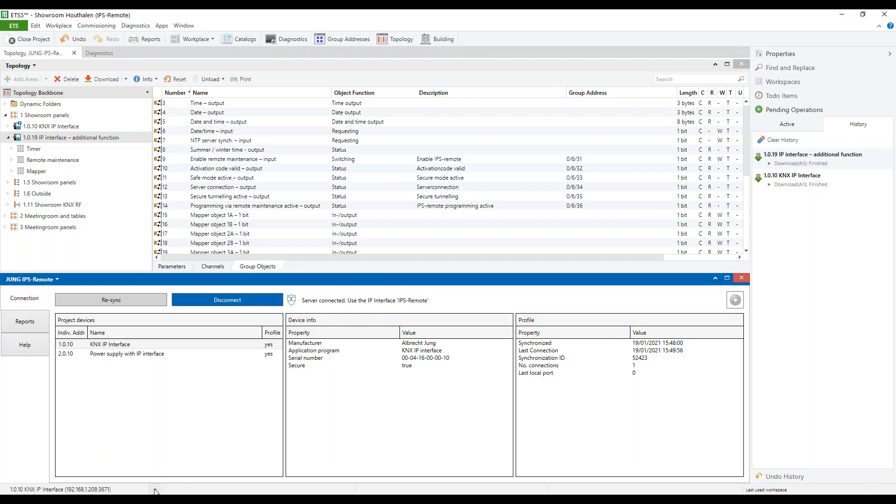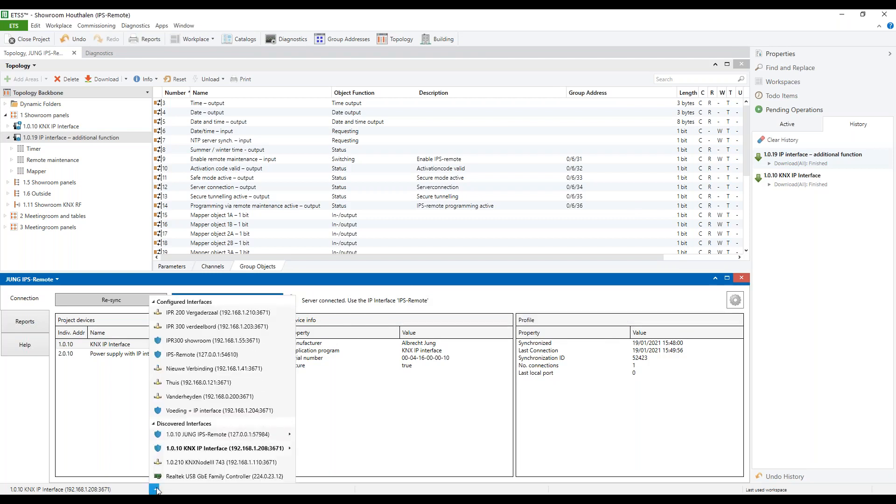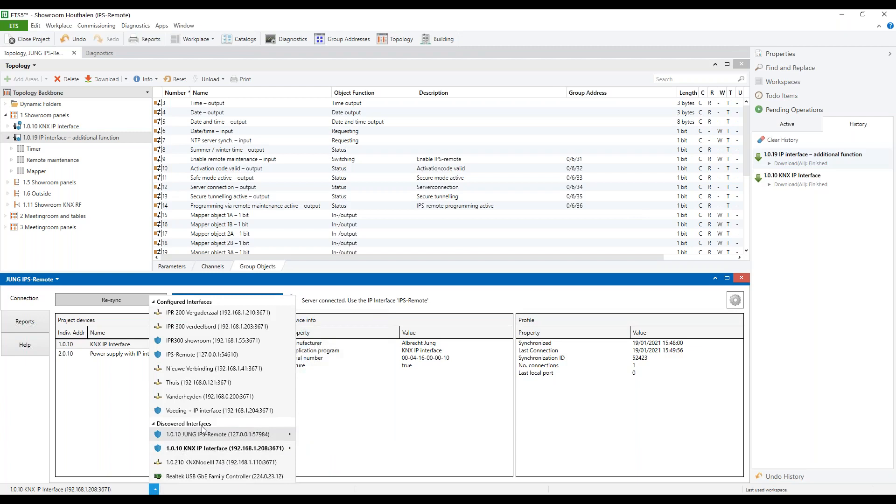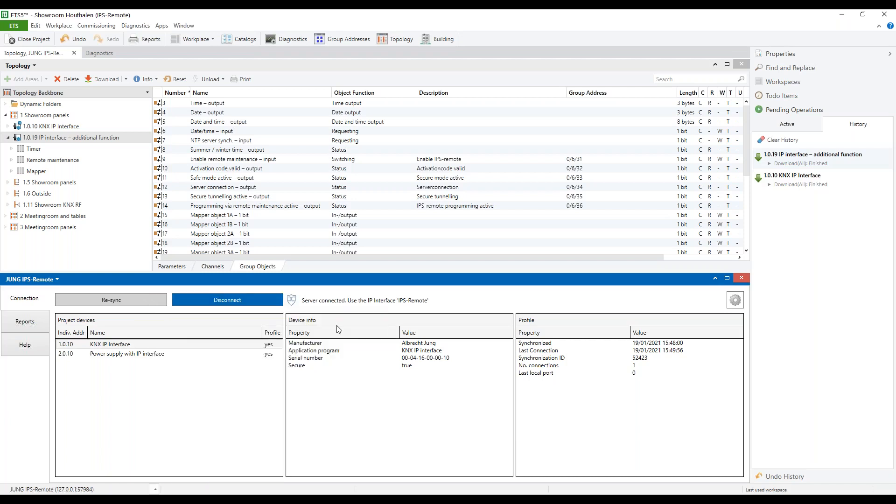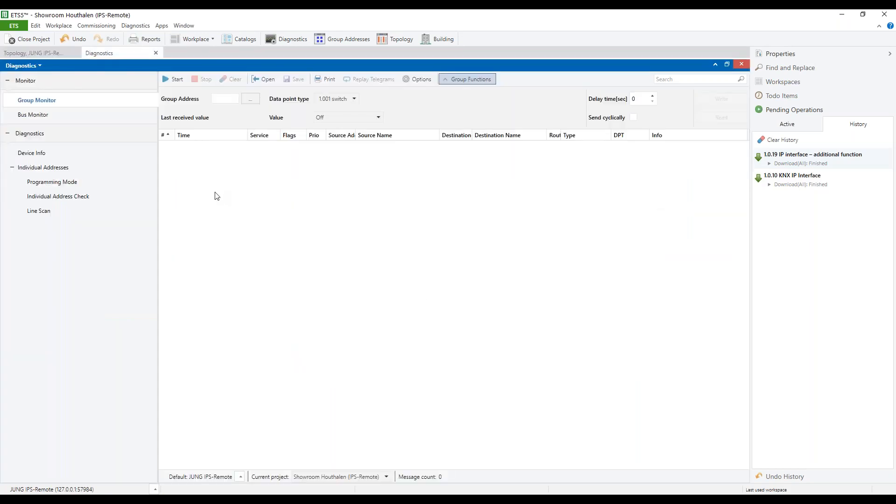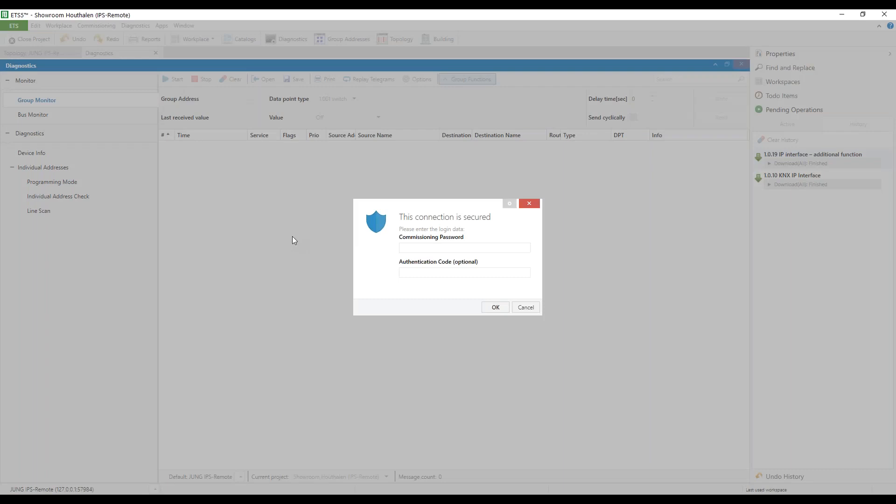The IPS remote interface is showing up in Discover Devices with all secure tunnels. When we are selecting, for example, no specific address and we go to Diagnostics and start it, then we will be asked for the commissioning password.